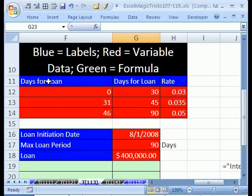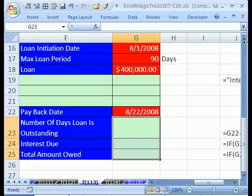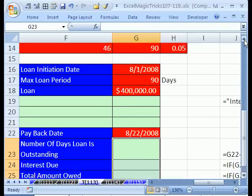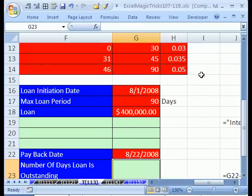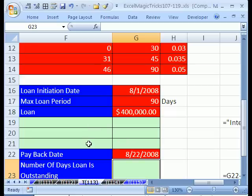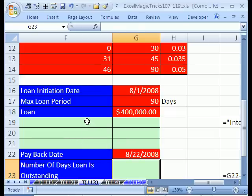I have a note up here: blue is labels, red is variable data, green are formulas. A lot of times when people build spreadsheets like this, they do their calculations but come back and look at it next week and don't really understand it because it's not labeled very well. Here we're going to go even one step further — we're going to make variable labels, just like we have variable calculating formulas.